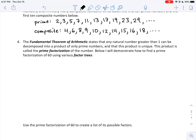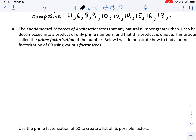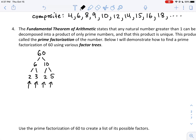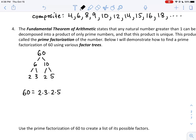Below I'll demonstrate how to find a prime factorization of 60 using factor trees. Starting with 60, one obvious way is 6 × 10. Is 6 prime? No — it factors to 2 × 3. Is 10 prime? No — it factors to 2 × 5. Now we have four numbers that when multiplied make 60, and all are prime. So 60 = 2 × 3 × 2 × 5. Using exponents: 60 = 2² × 3 × 5, since 2 is repeated.